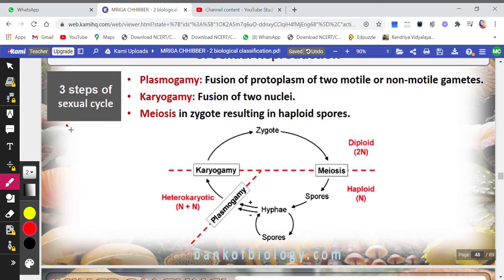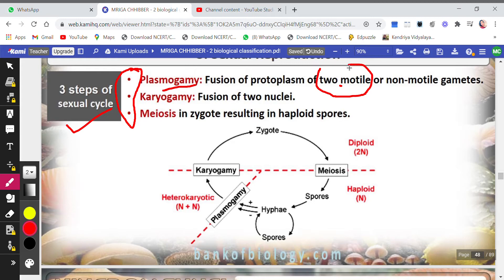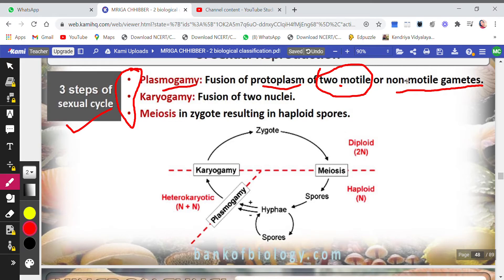There are three important steps in the sexual cycle. The first is plasmogamy — the fusion of protoplasm of two motile or non-motile gametes. In sexual reproduction, two different spores — one male and one female — must participate. Both can be motile, one can be motile and the other not, or both can be non-motile, depending on conditions. Protoplasm includes cytoplasm plus nucleus, so all the contents inside the spore cell fuse together in plasmogamy.